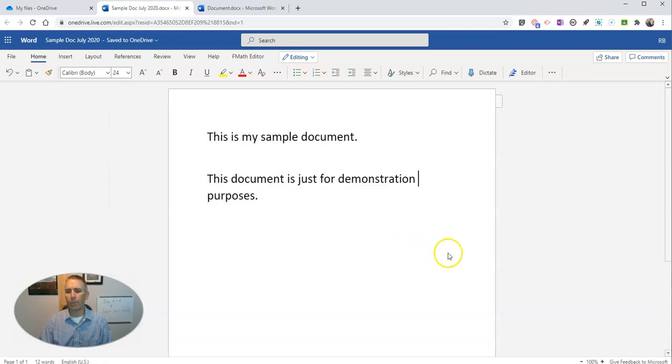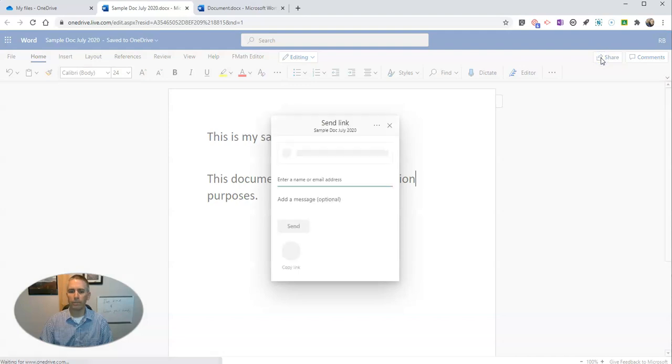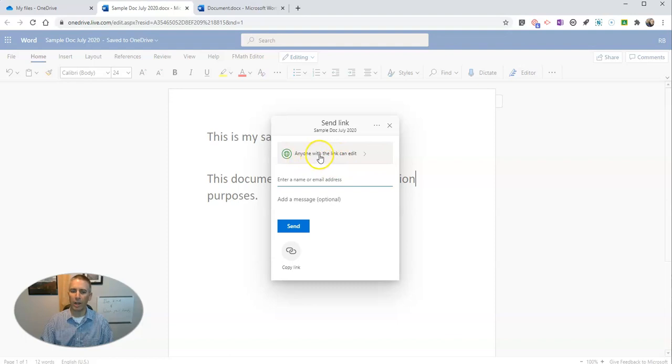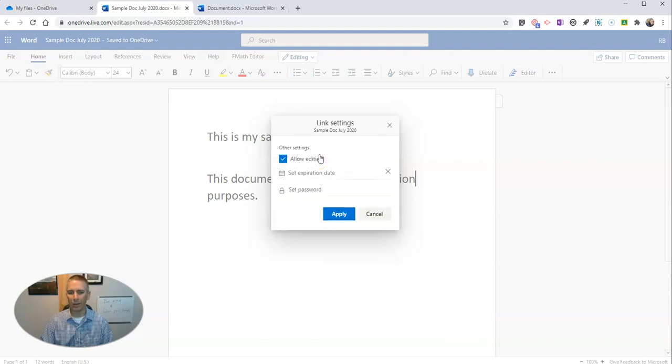Now, in the upper right corner, let's hit that share button. We can share it in a few different ways. We can say anyone with a link can edit. And if we do that, we can even set an expiration date.